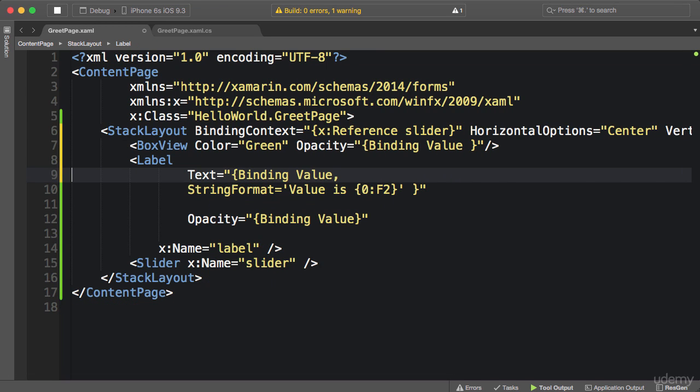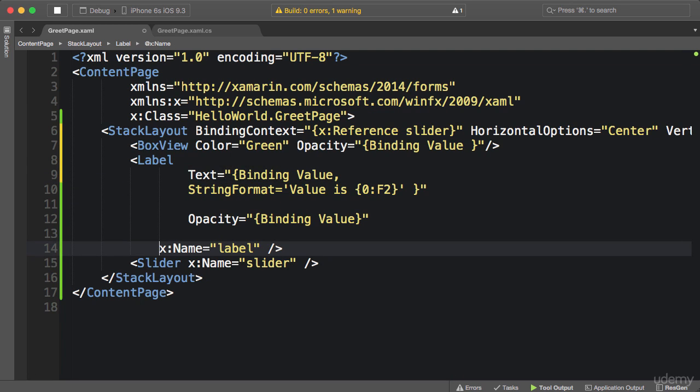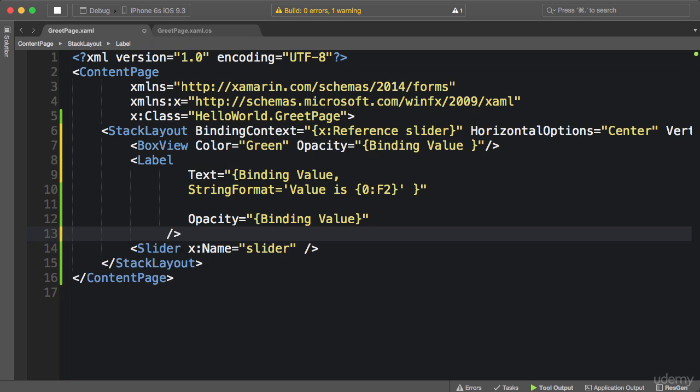So this is how we set up data binding. Now finally we don't really need this X name for the label because we have not referenced it anywhere, so we can delete it. All right, next I'm going to show you how to deal with device differences.